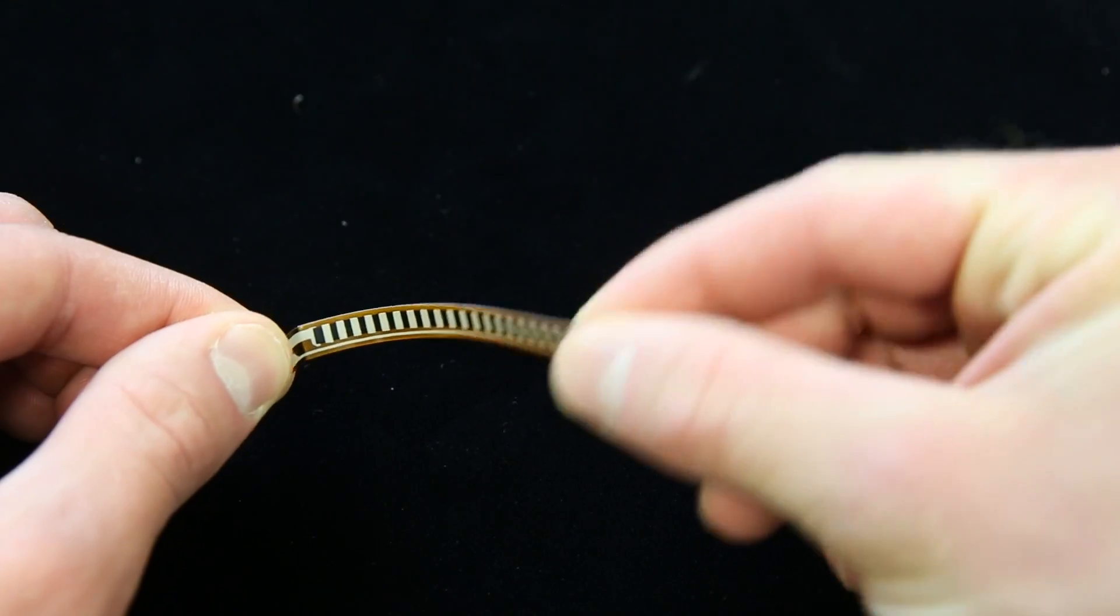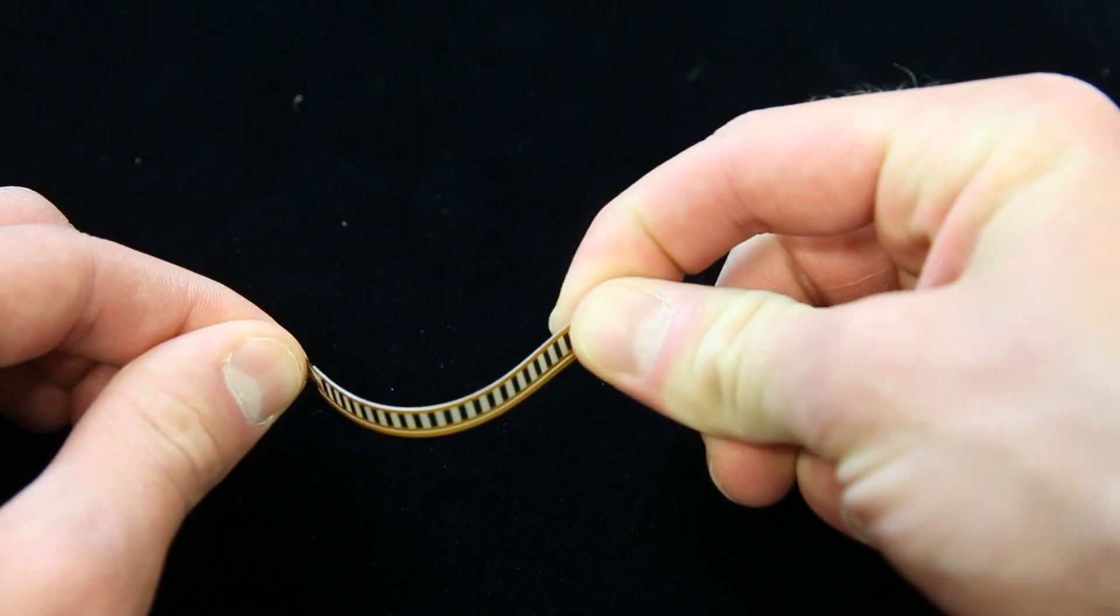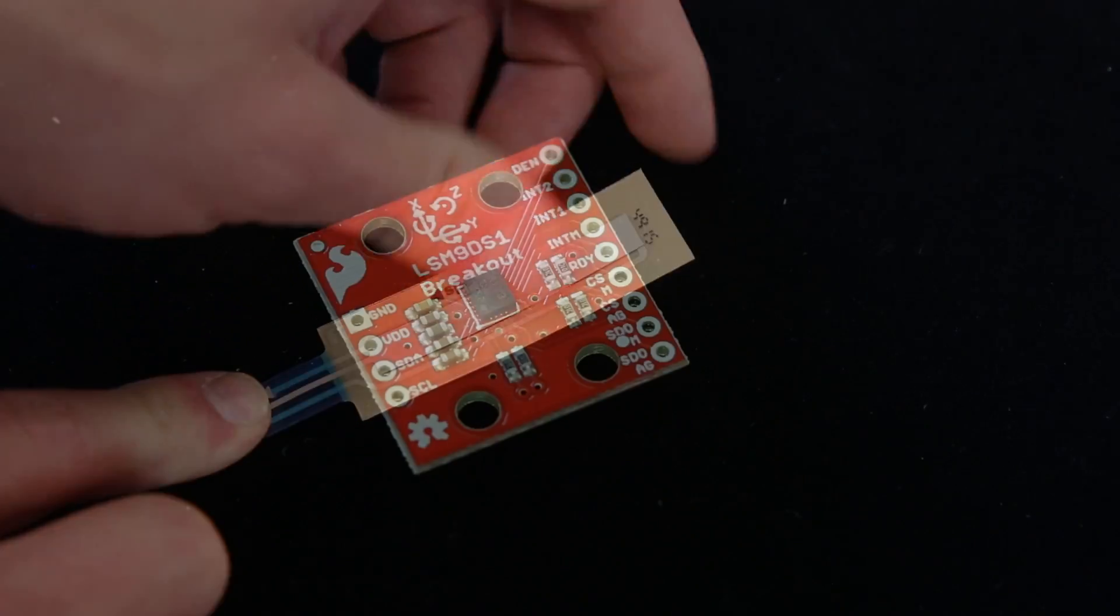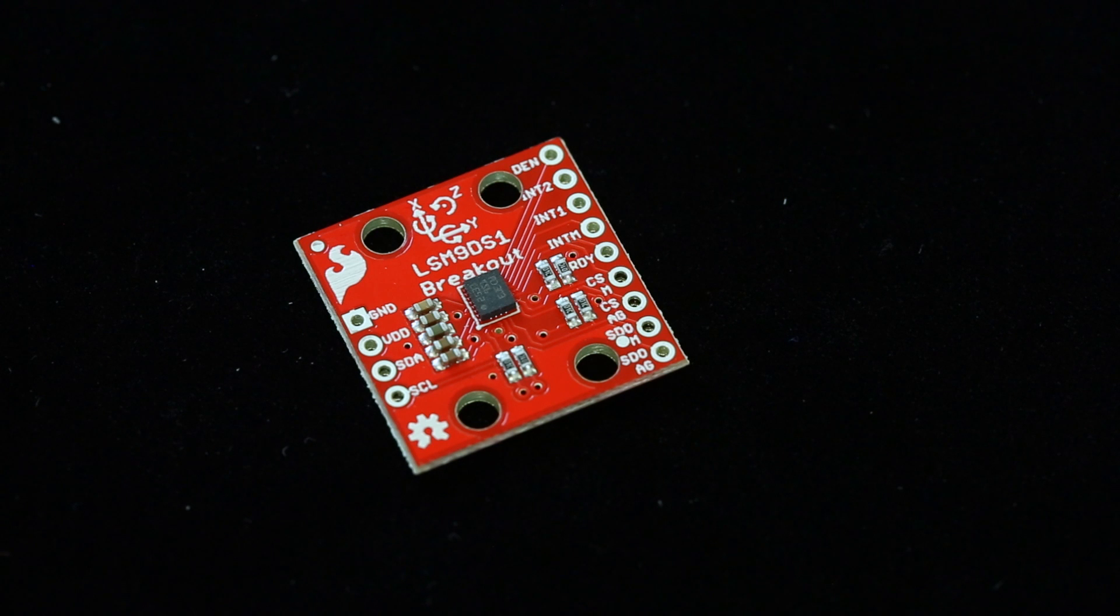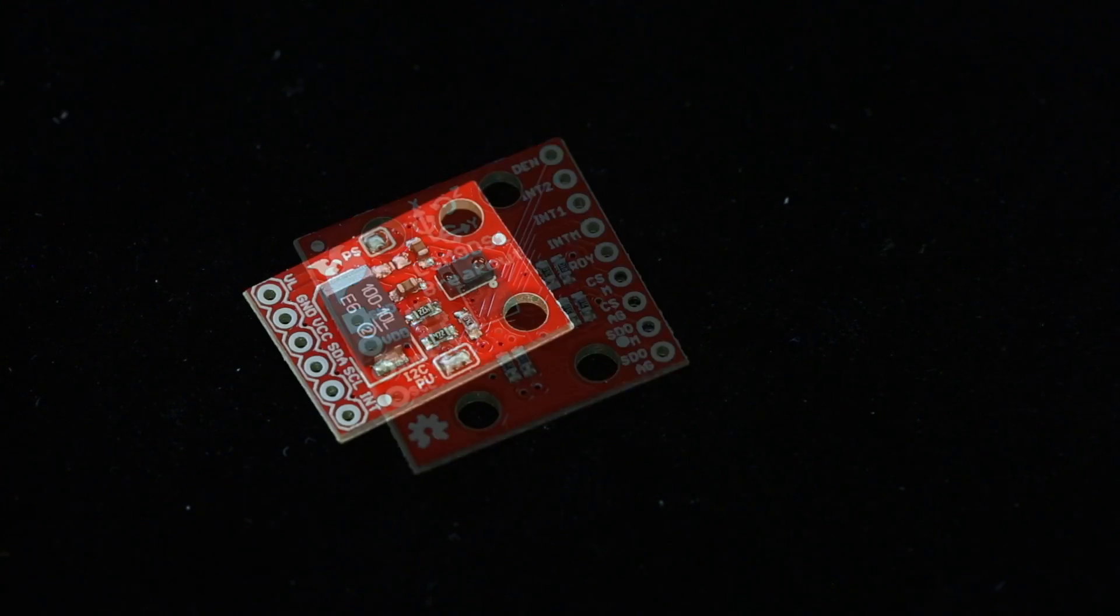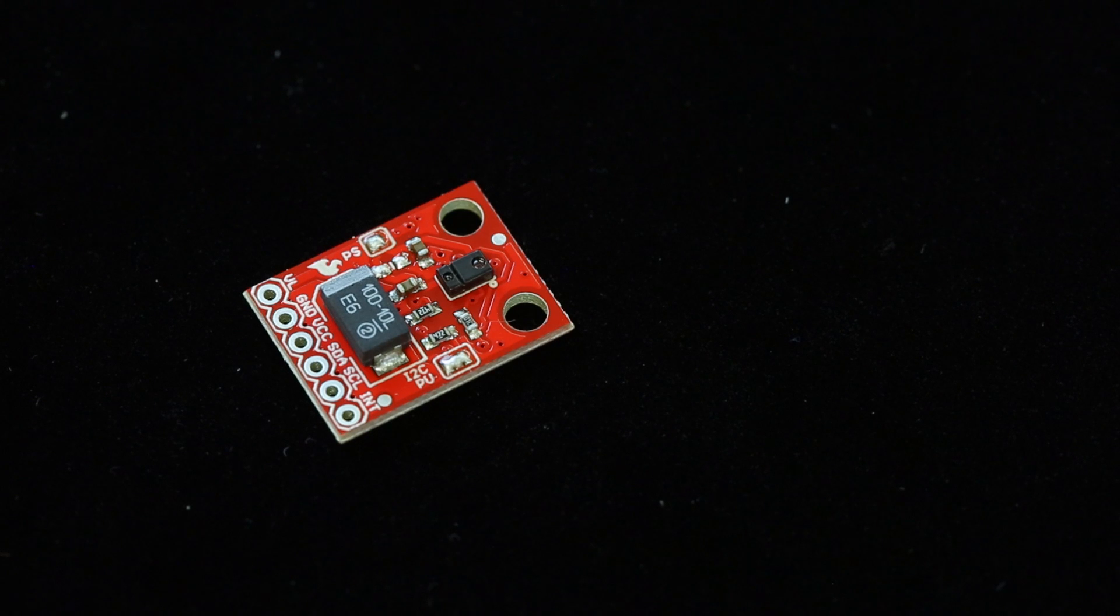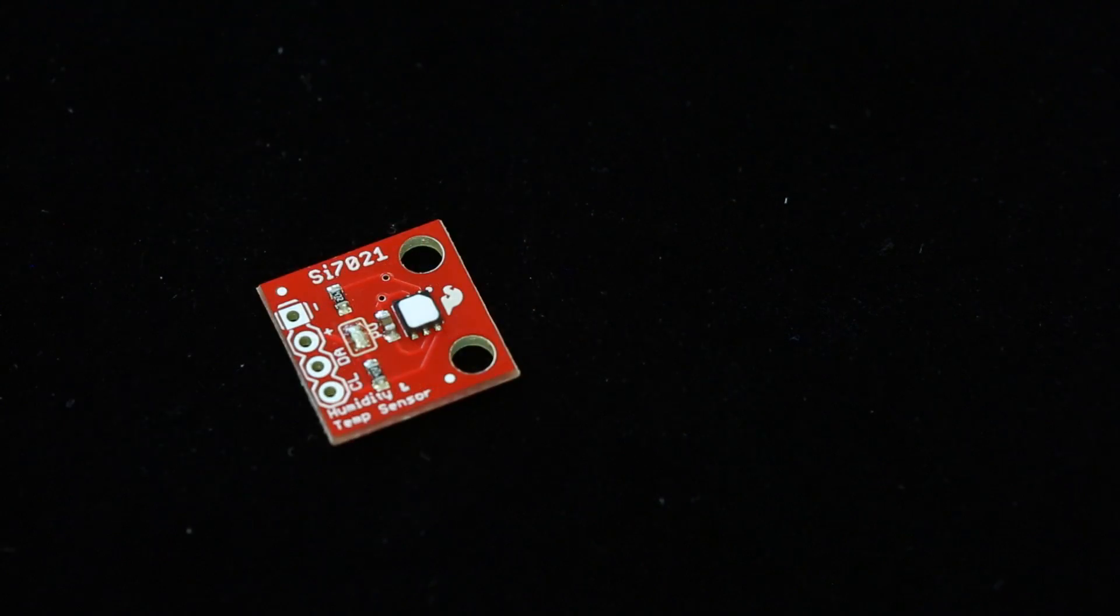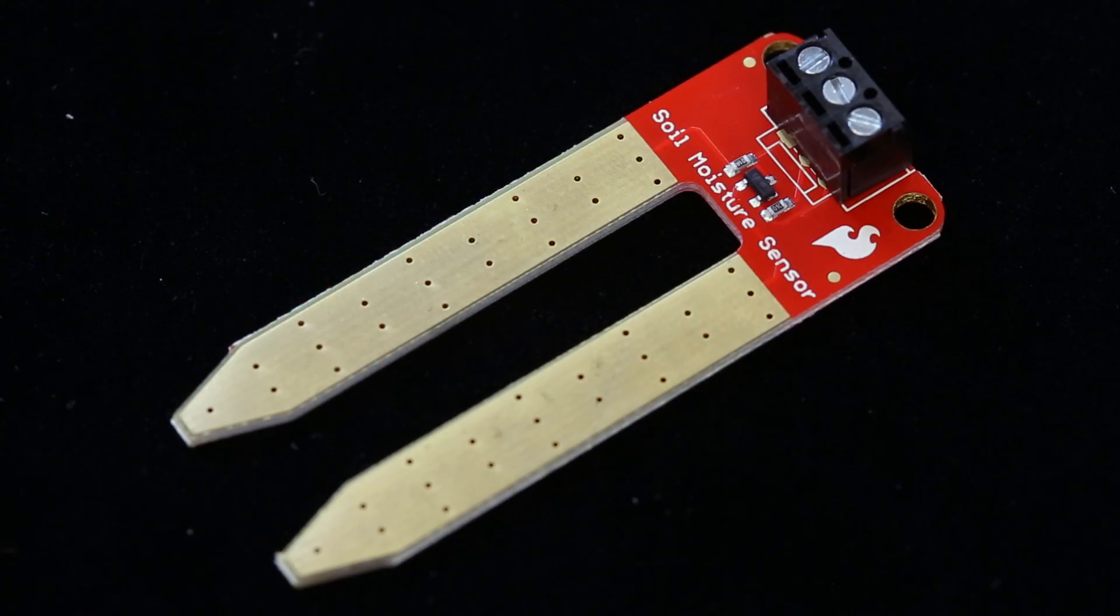It also includes a flex sensor, a soft potentiometer, a 9 DOF so a three axis accelerometer, three axis gyro and three axis magnetometer, an RGB and gesture sensor, a humidity and temperature sensor, and a soil moisture sensor.